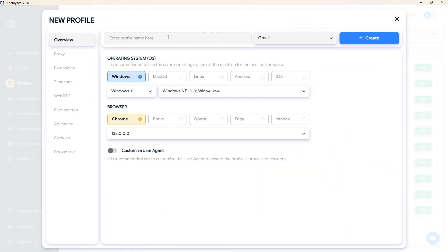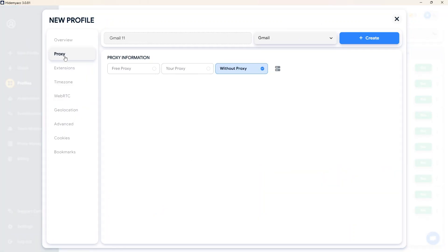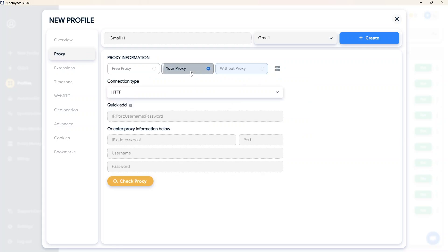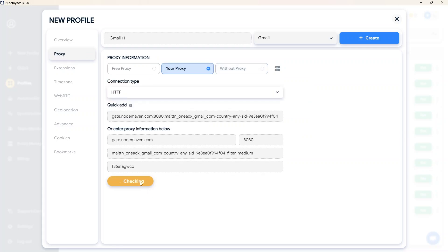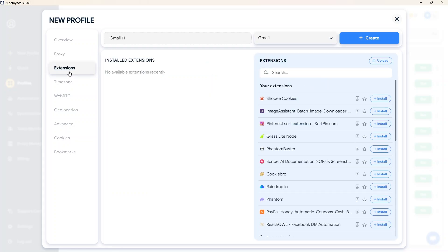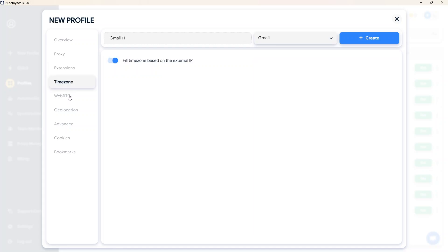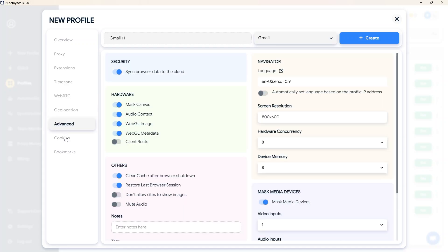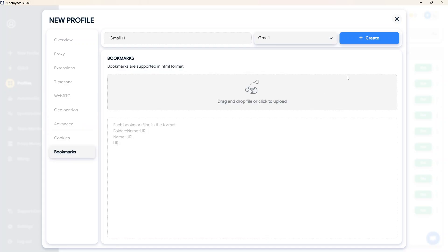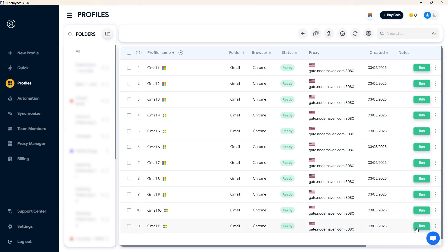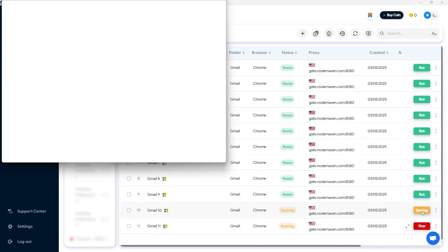Built on the Chromium browser core, HideMyACC profiles work similarly to chrome profiles but you can customize parameters for each profile. When adding a proxy, these profiles will have completely different IP addresses. Because each profile has its own parameters and operates independently of each other, you can apply this method to create and manage Google accounts as well as accounts on many different platforms.